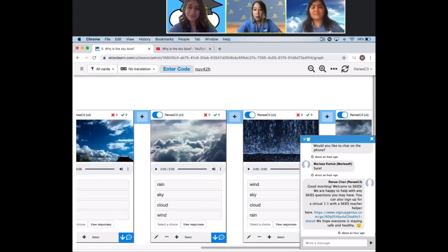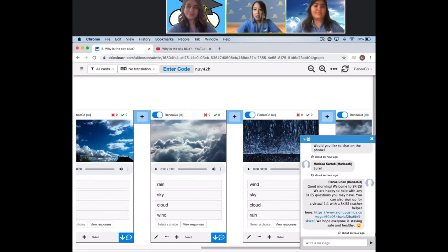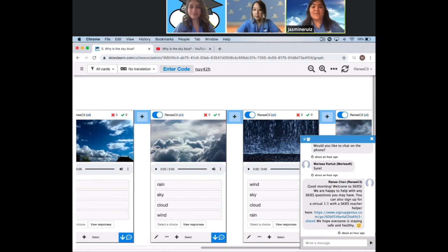Bottom line, we are here for you and your students, supporting you from your lesson creation and initiation. Because it's teachers like you who make Skies learn possible.